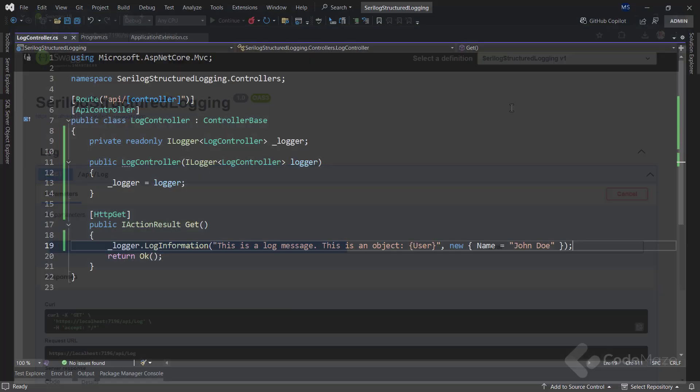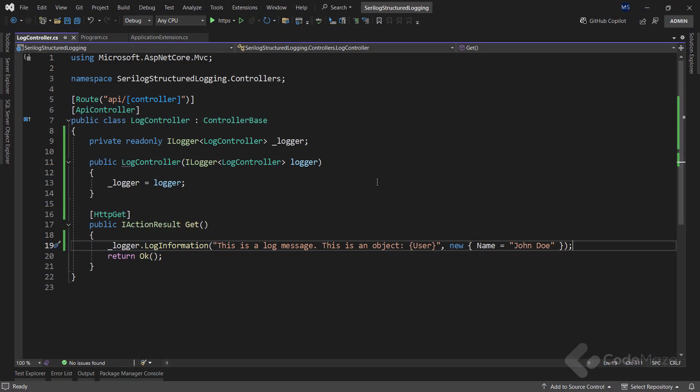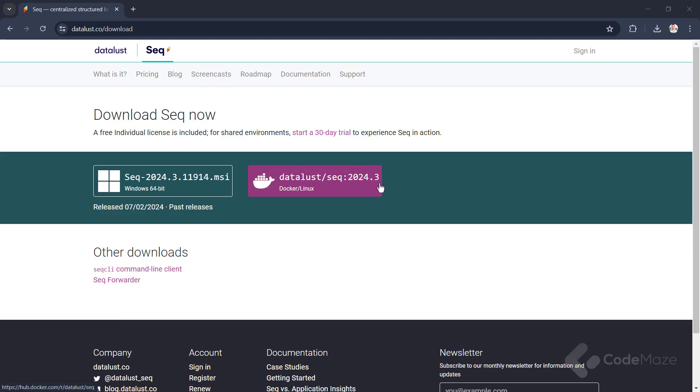Now, let's see what other things we can use. A great tool to view structured logs is Seq. There is a free version that we can install on local machines and you can download it from here. We have to download it, install it, and set it up by running the program. Of course, you have to provide a username and password for your account.